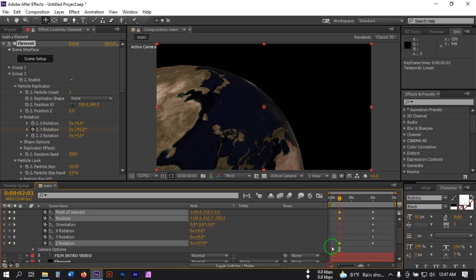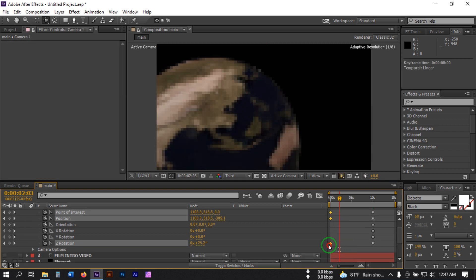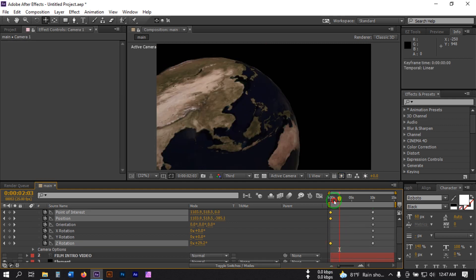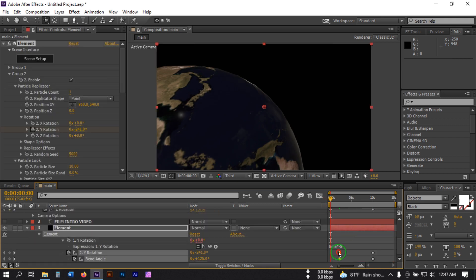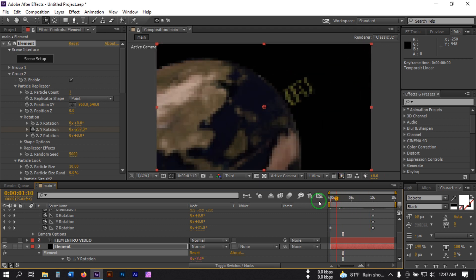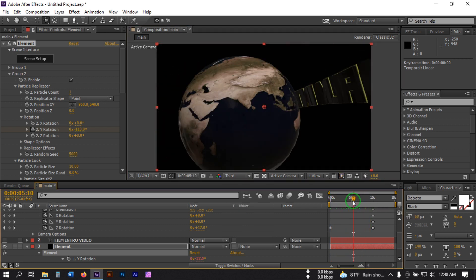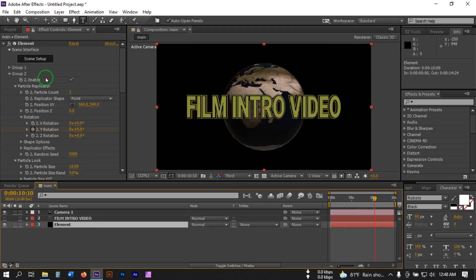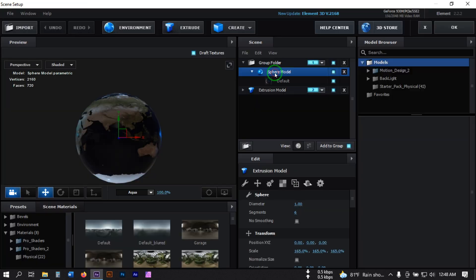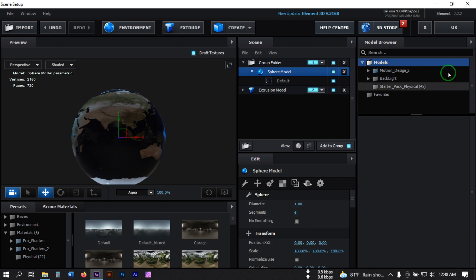Select all of these keyframes and drag them to the first frame. Also drag them to the first frame. Now select this text and make it 160. Let's change the art size — select the sphere and make it 180 — then hit OK.